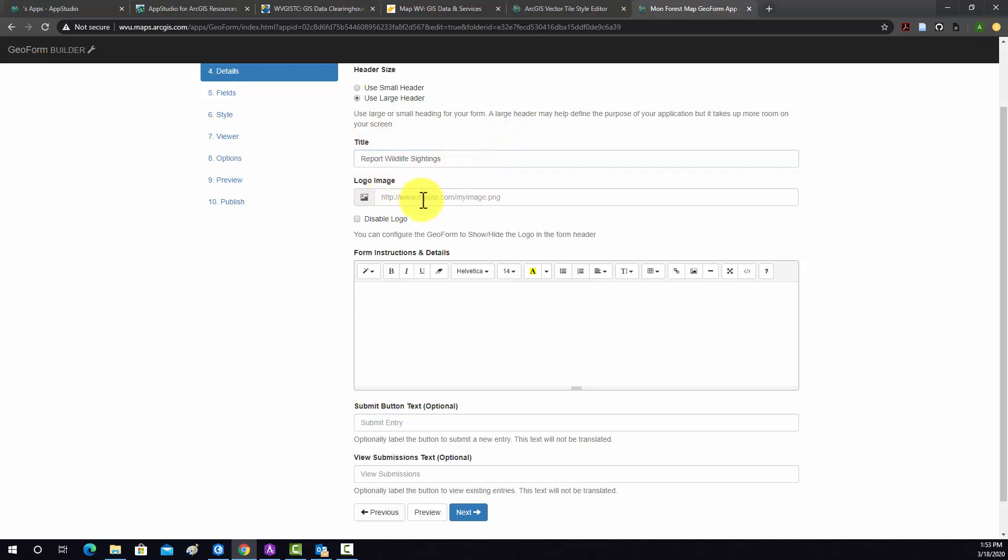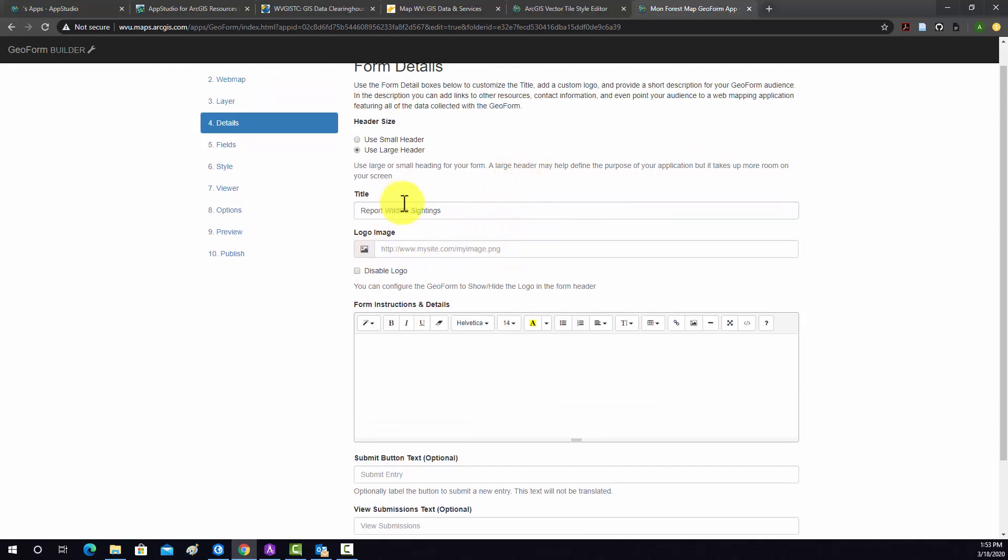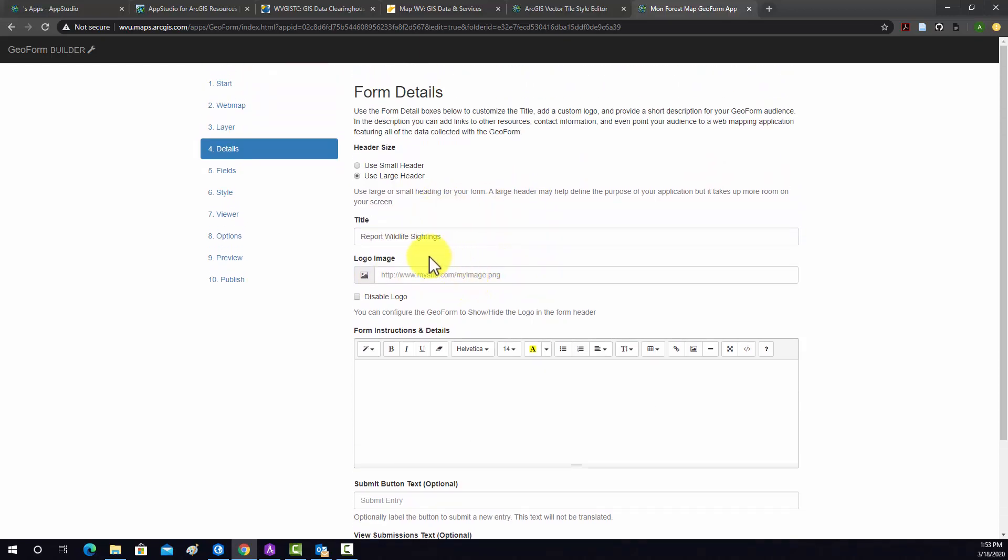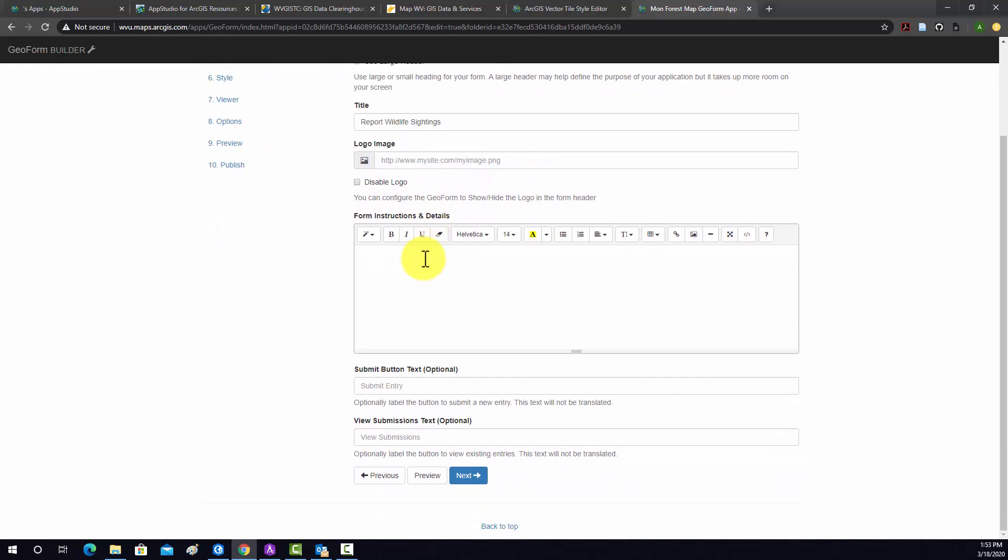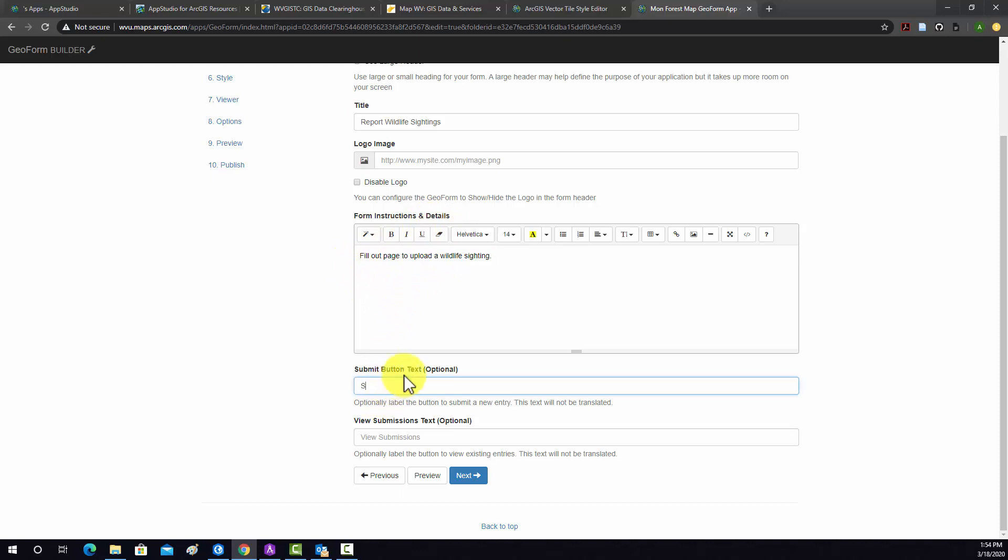You could add a logo, either via a web link or a file if you have one available. For instructions, I'm just going to put in Please Fill Out Page to Upload a Wildlife Sighting. You might need more explanation than that, but it's just a demonstration. And then Button. This is what's going to show up in the Submit button. So we'll do Submit Sighting.